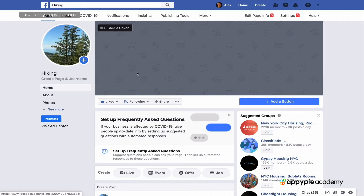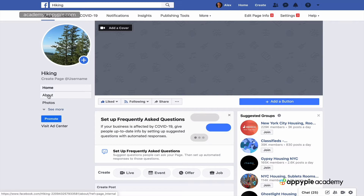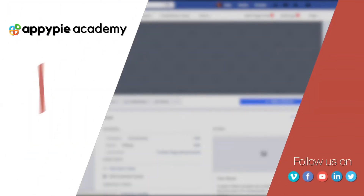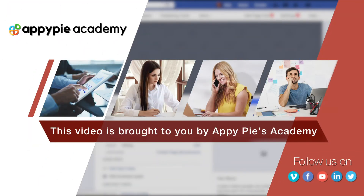As you're setting up your business page, let's talk about the about section. This video is brought to you by EpiPies Academy.